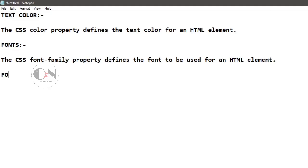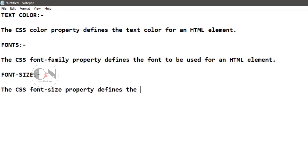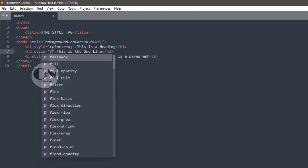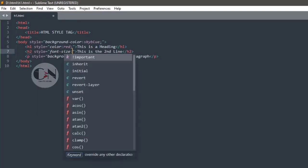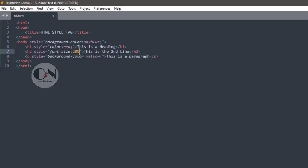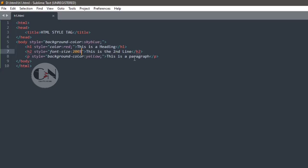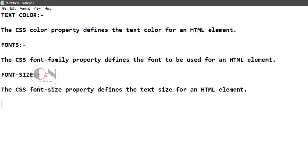Number four, font size. The CSS font size property defines the text size for an HTML element. Redefining the h2 attribute: h2 style equals to within inverted commas, font size equals to 200%.